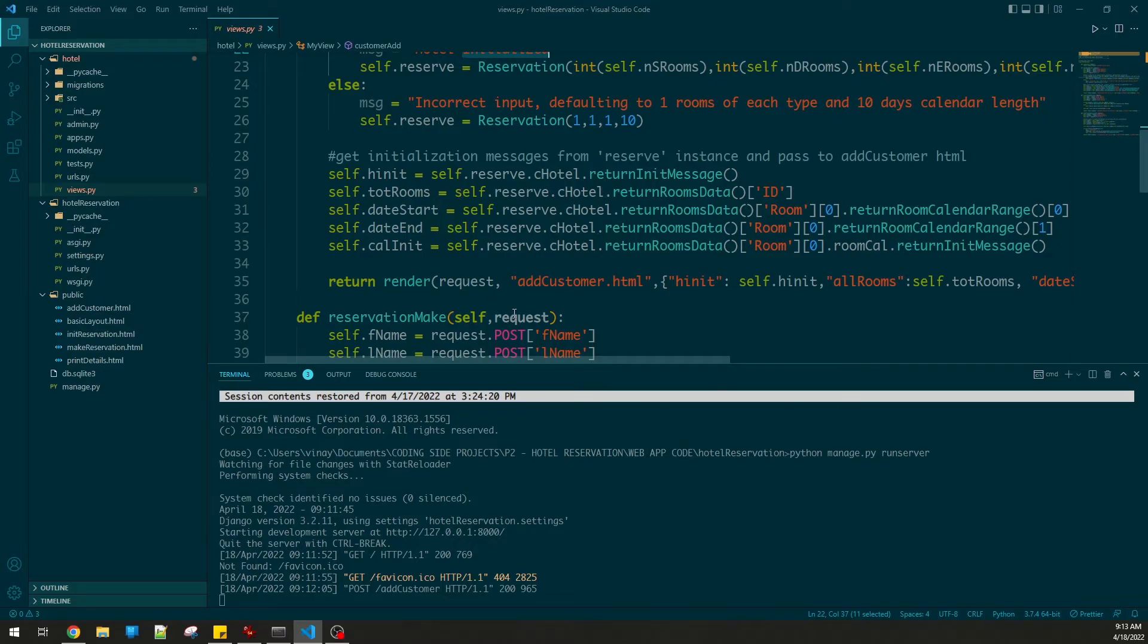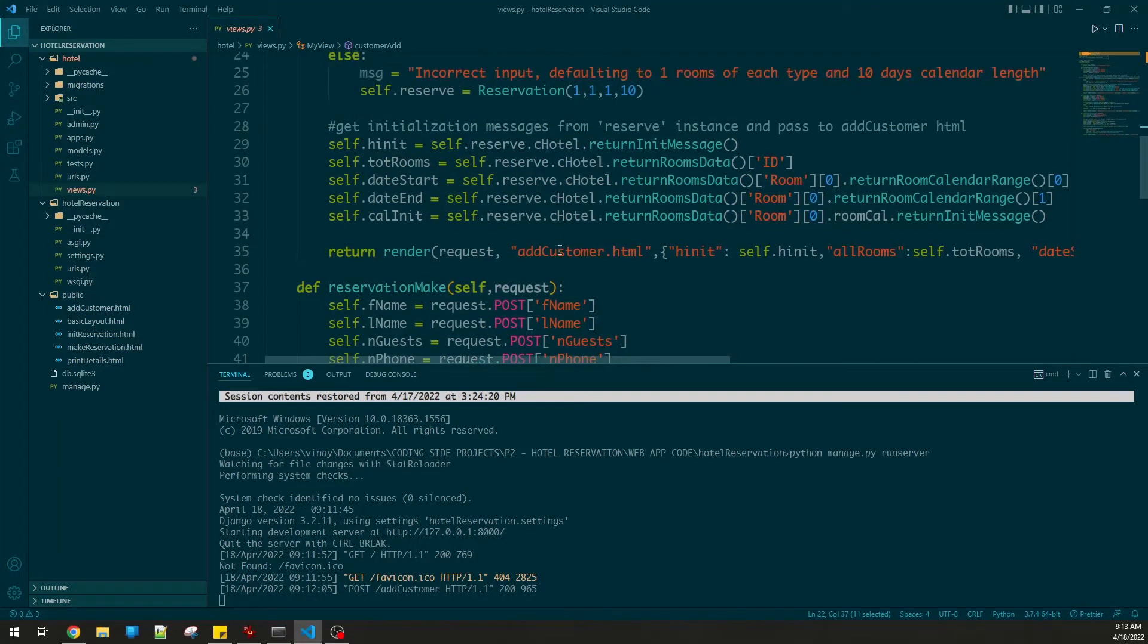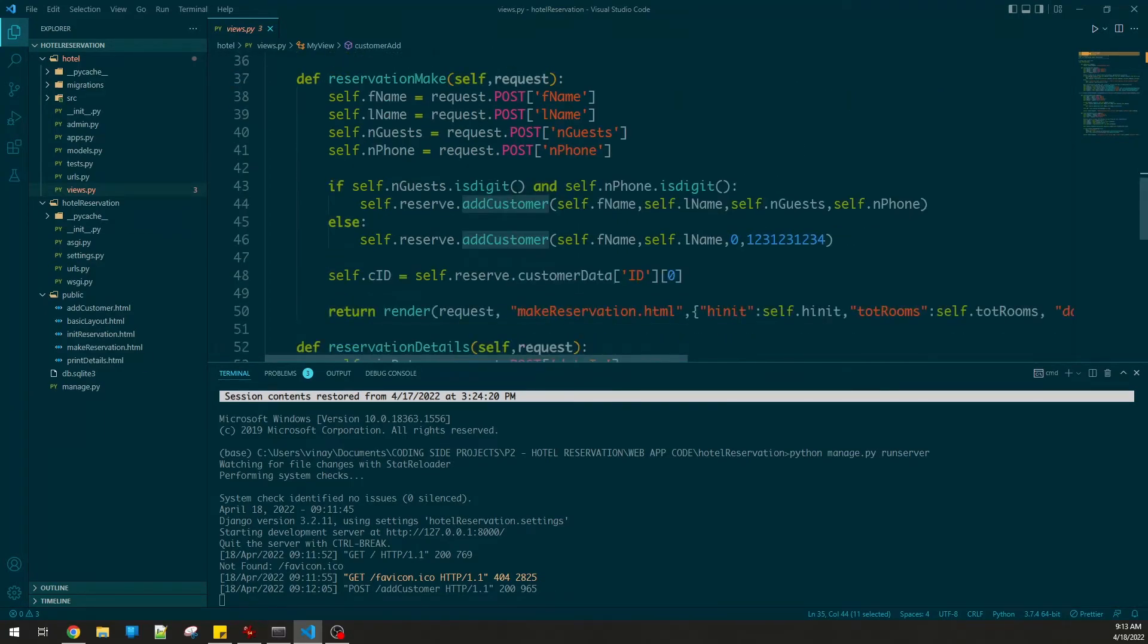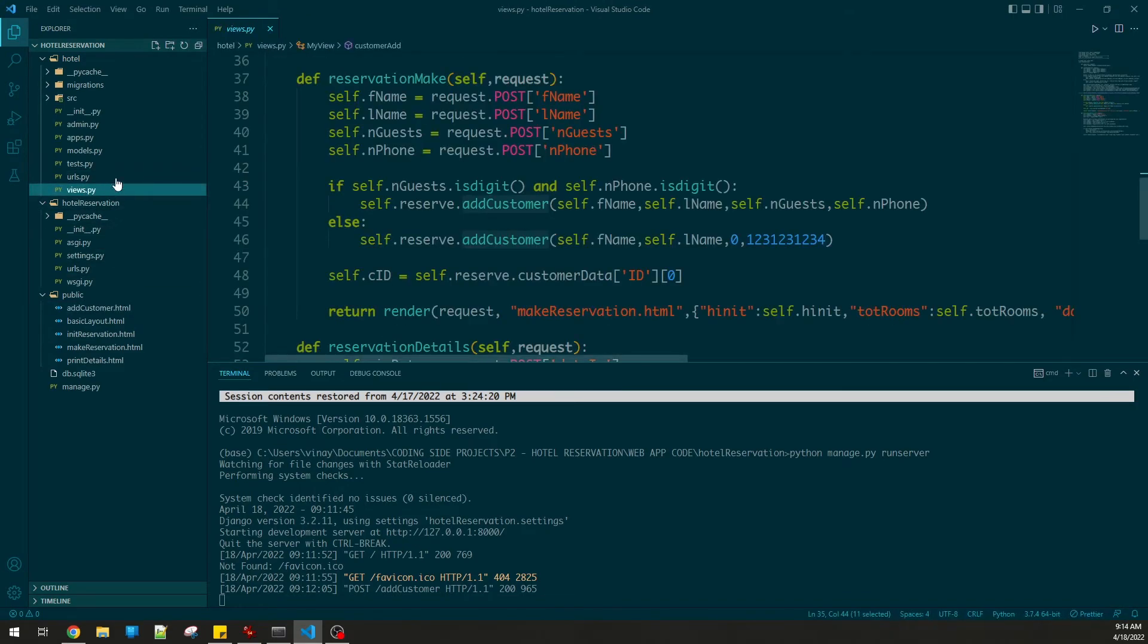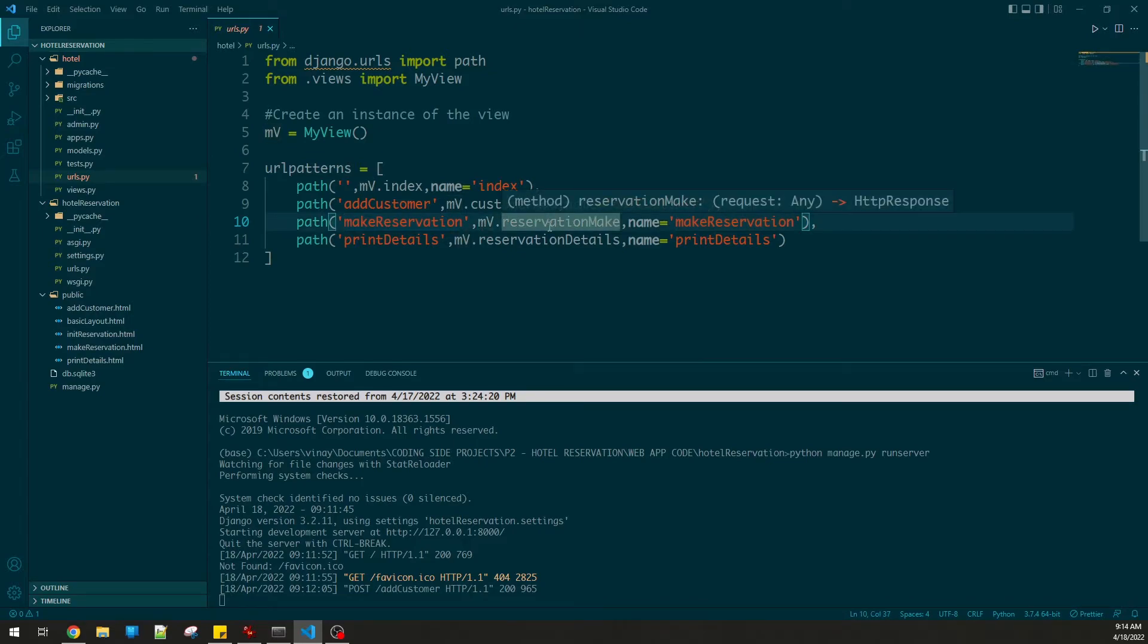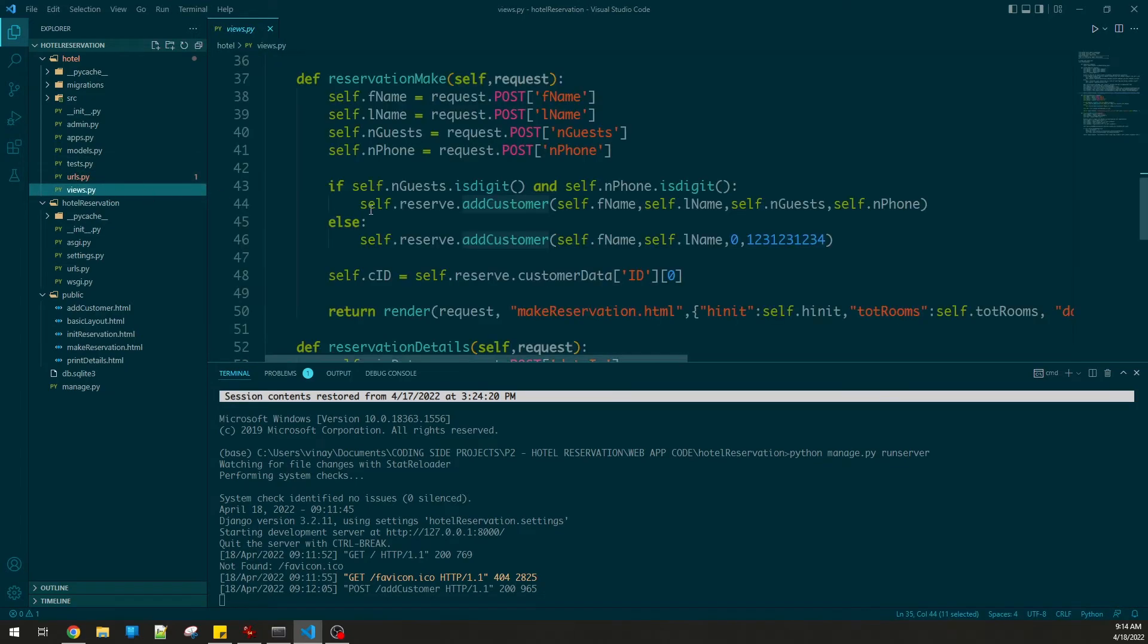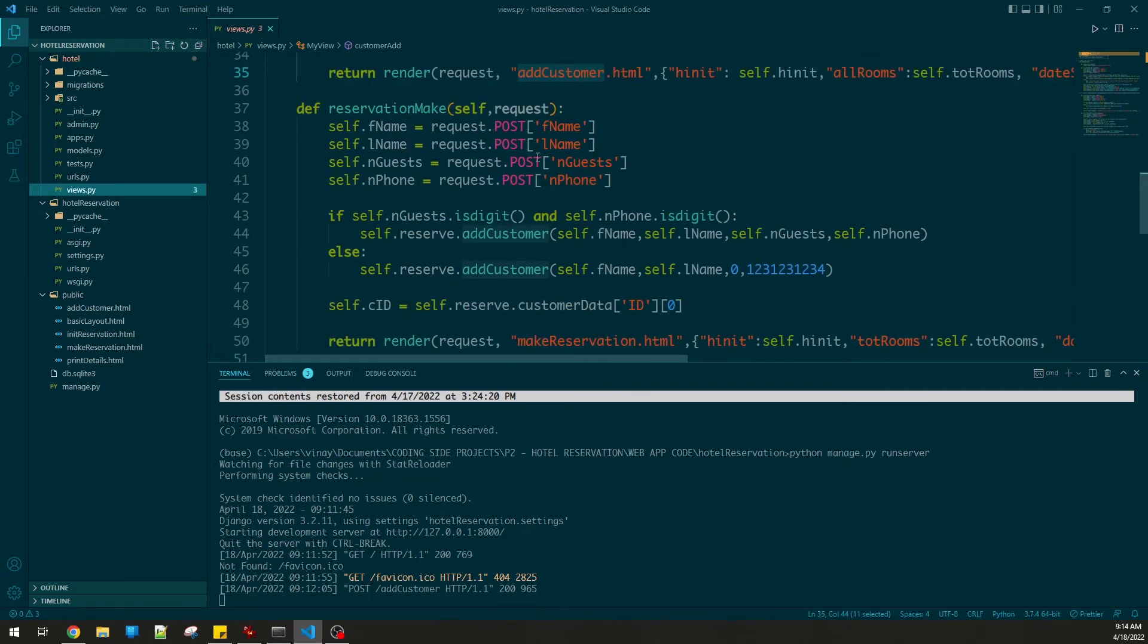Customer add reads the rooms, it initializes the hotel, and it was successful. Then it loaded the fields to add the customer. So this goes here to add customer HTML and it just scanned everything. Now let's go to add customer - this one points to make reservation. Make reservation is here.